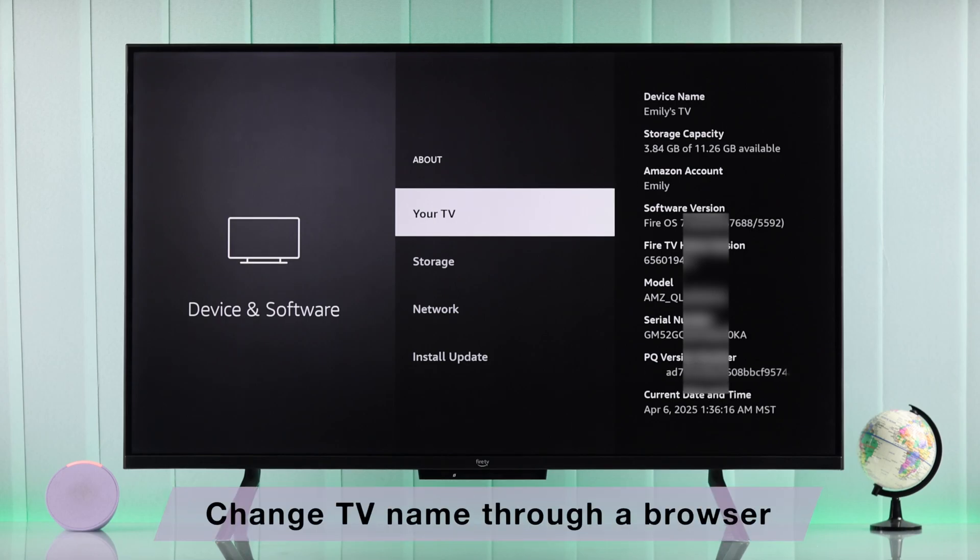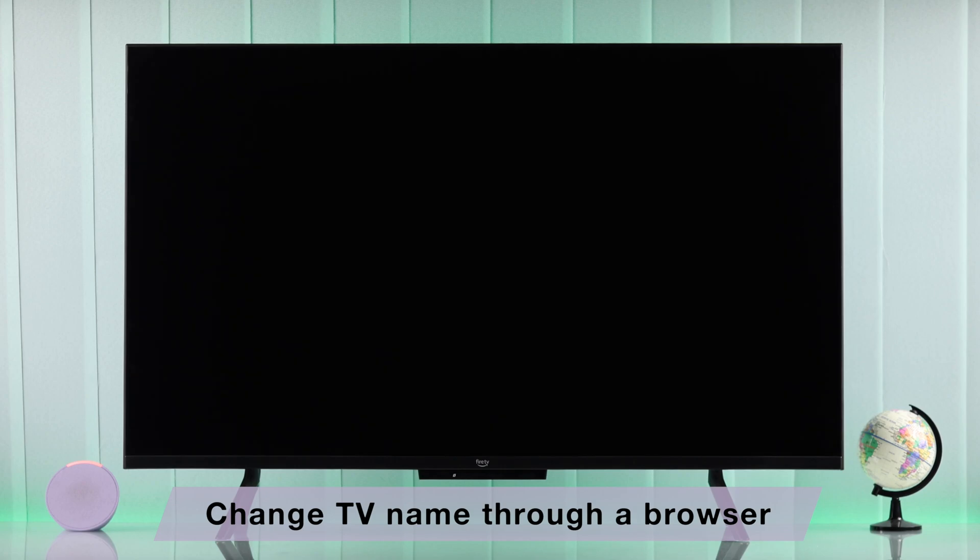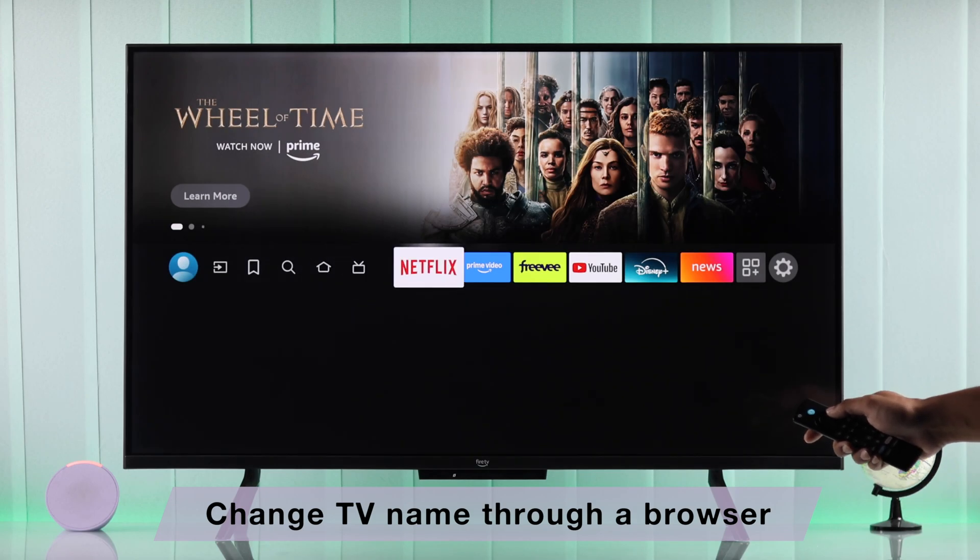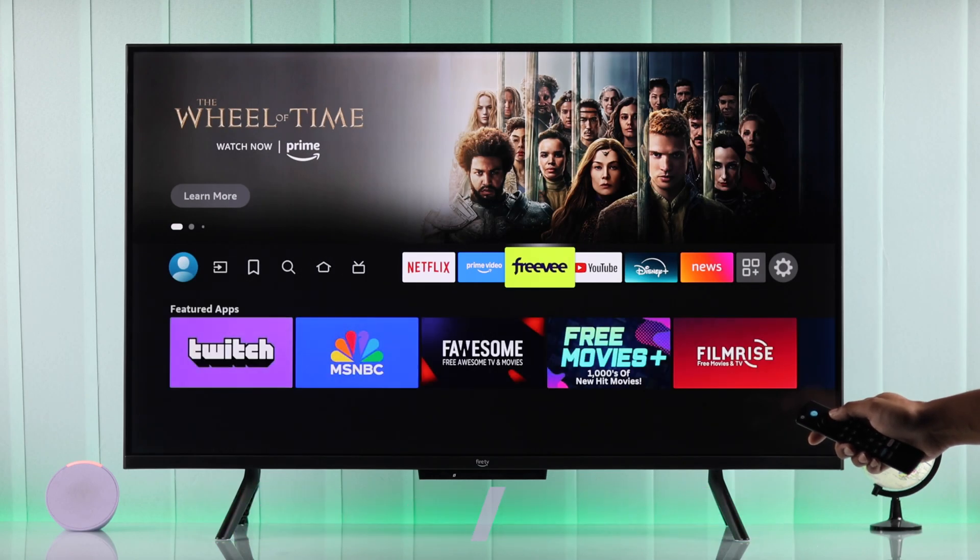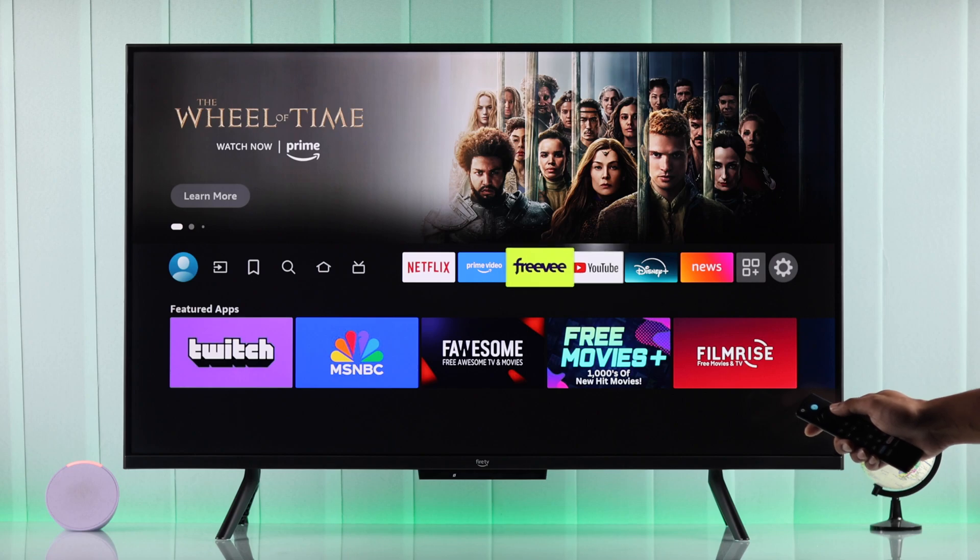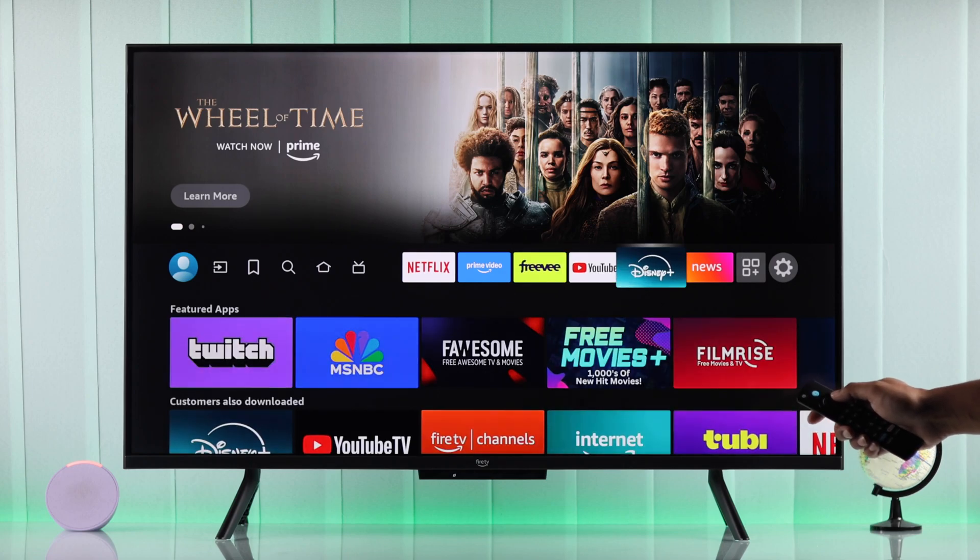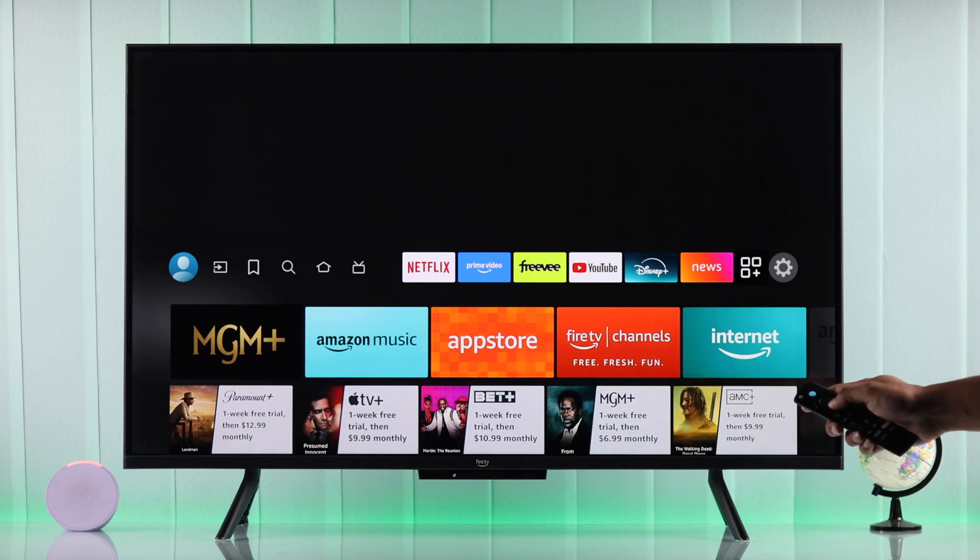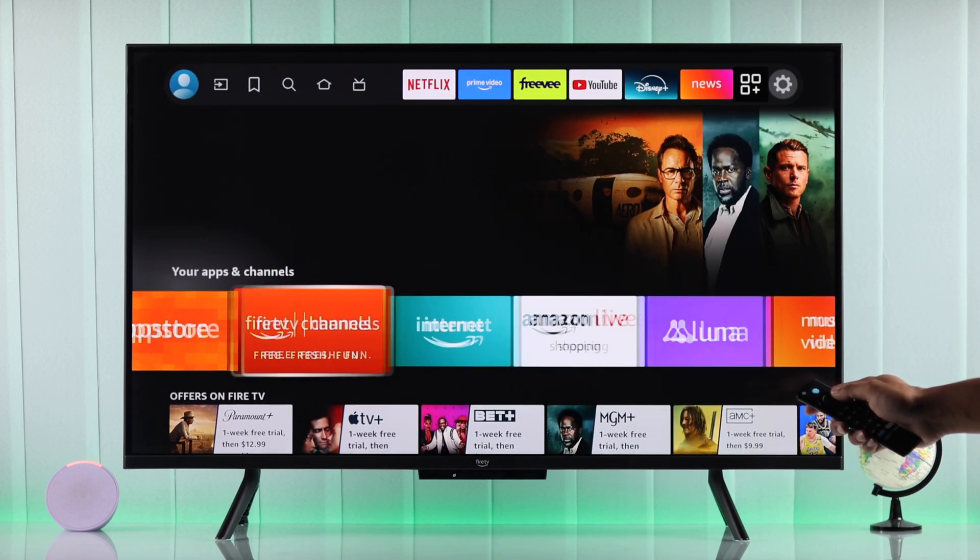you'll just need to open a browser on any device. You can use your phone, your PC, or even your Fire TV. So we're gonna keep it simple and do it right on our Fire TV.